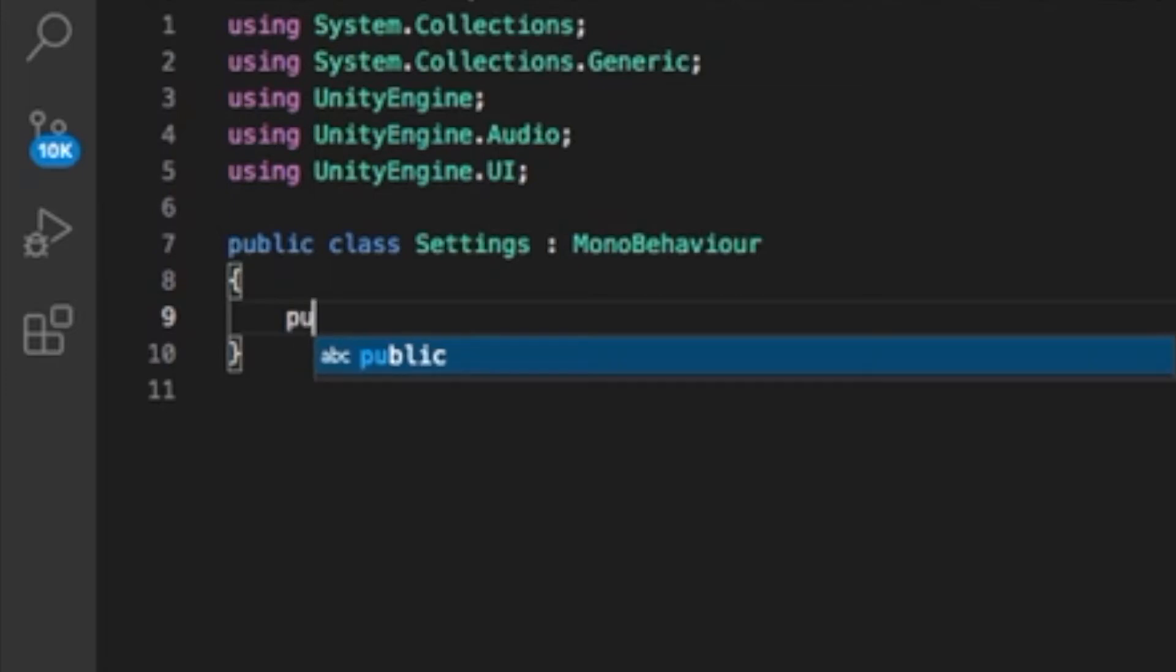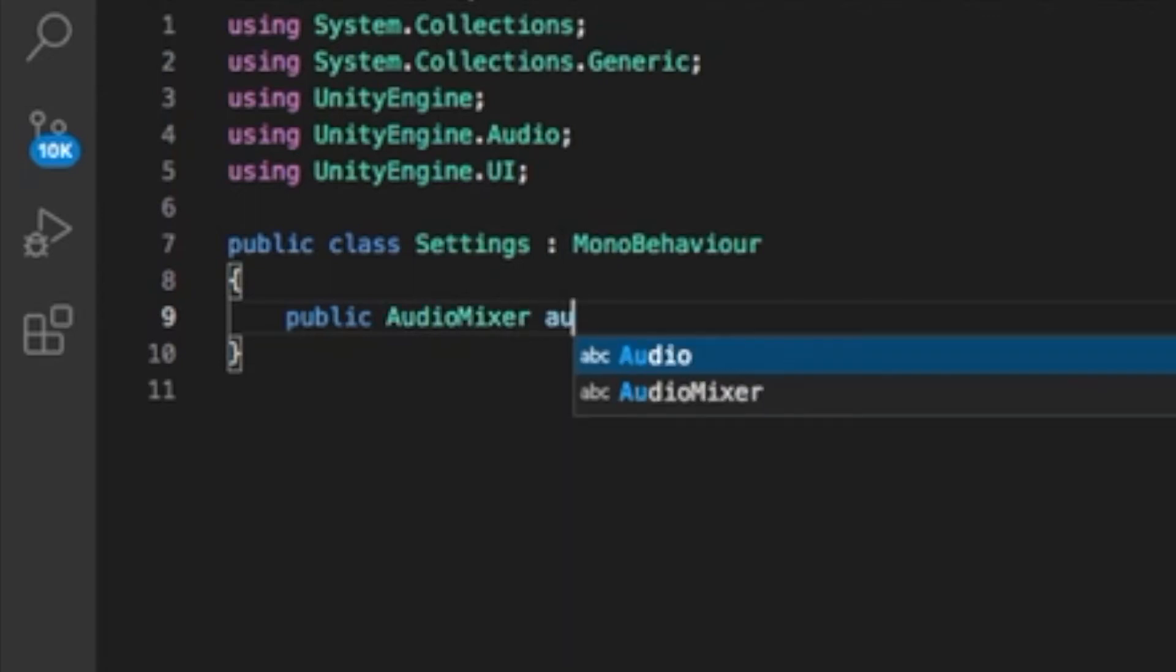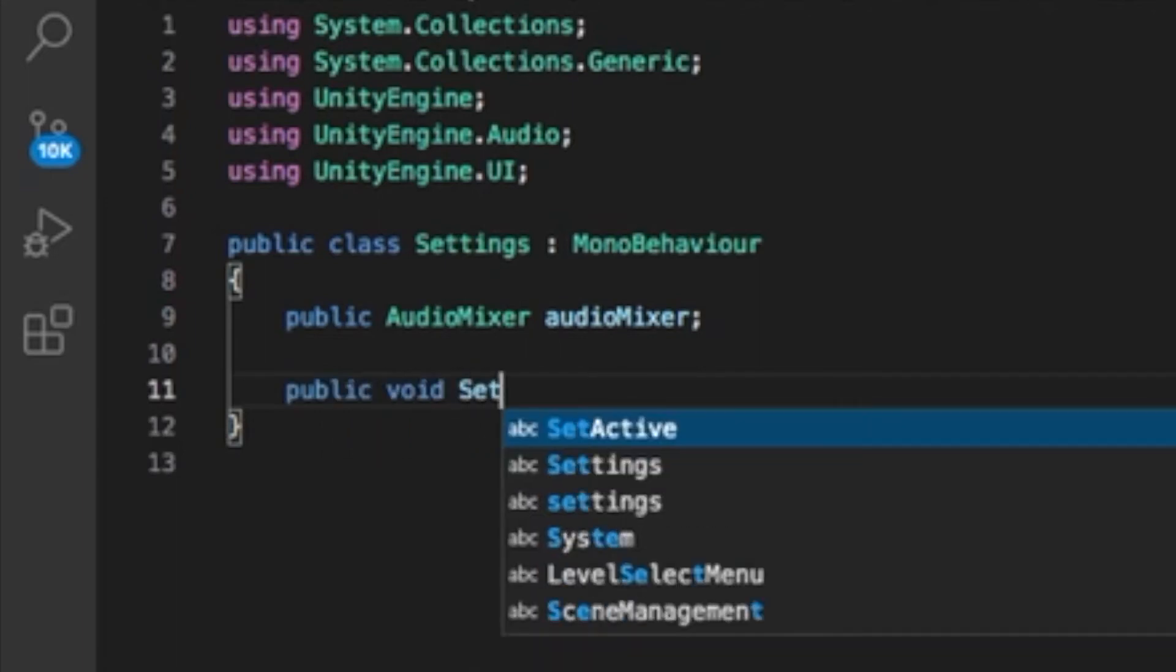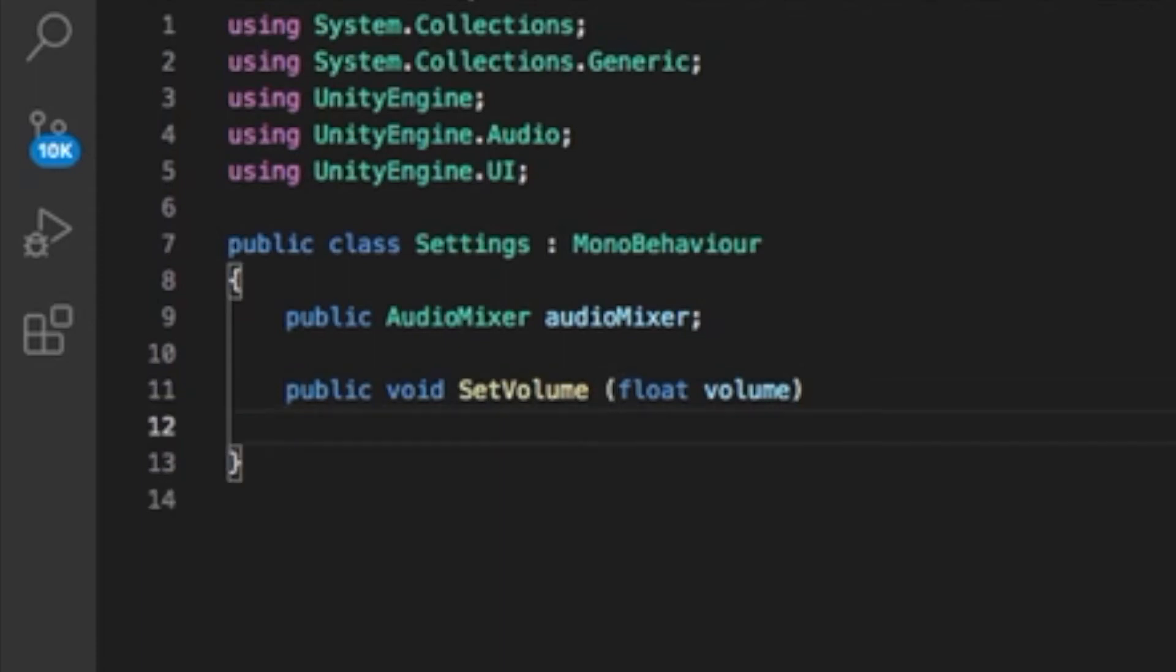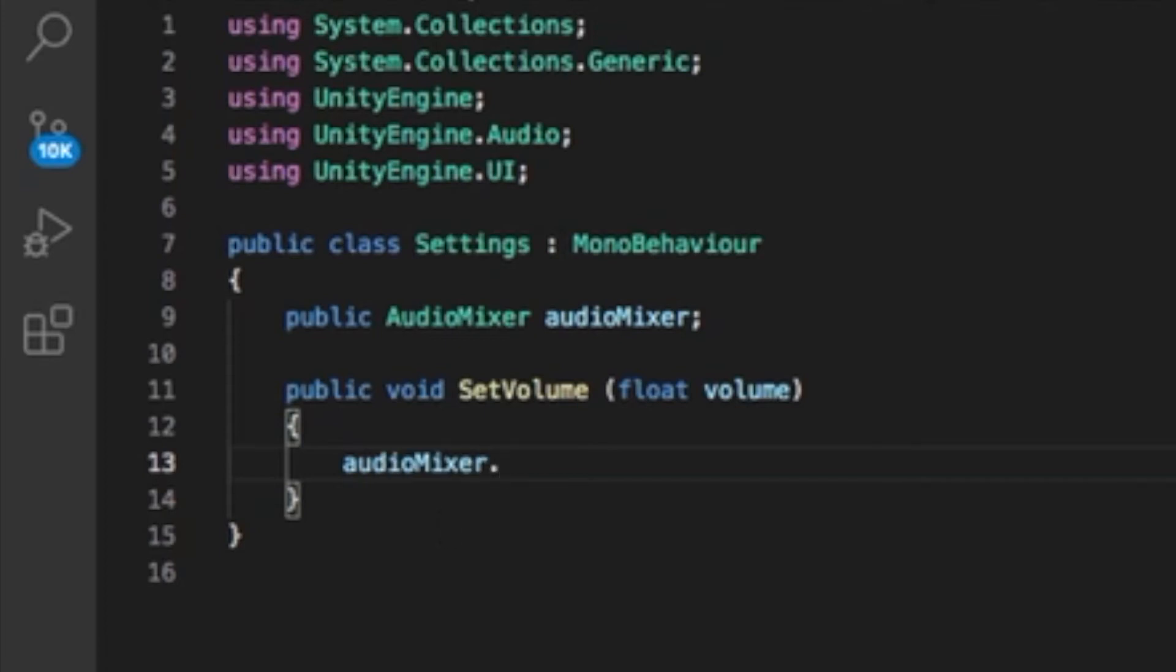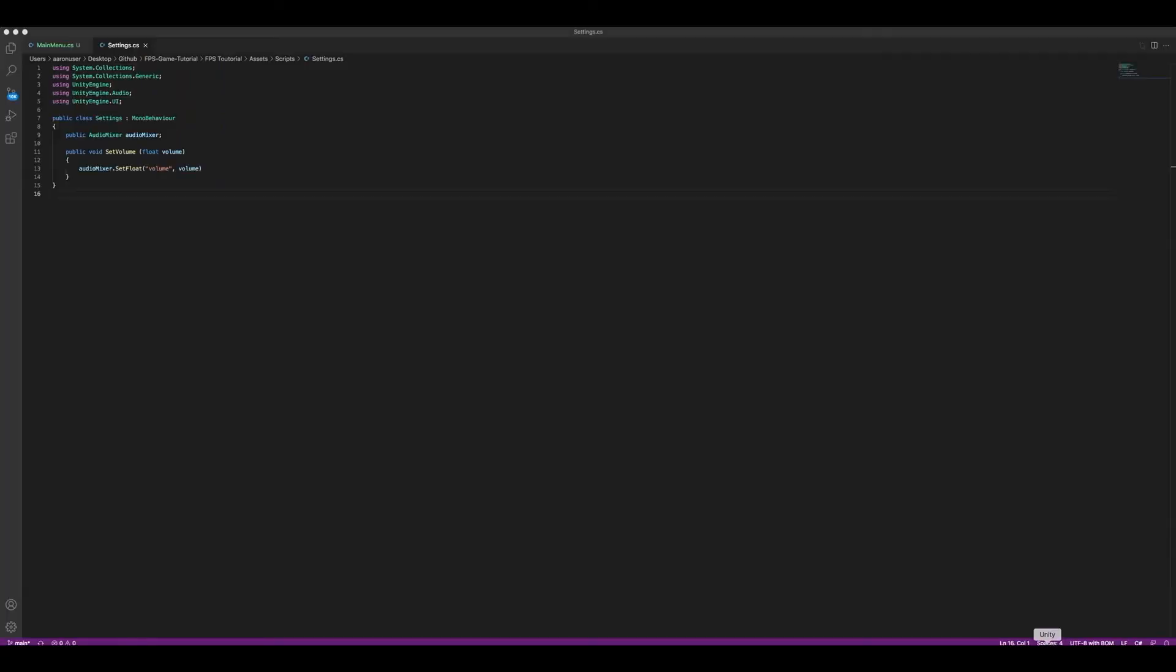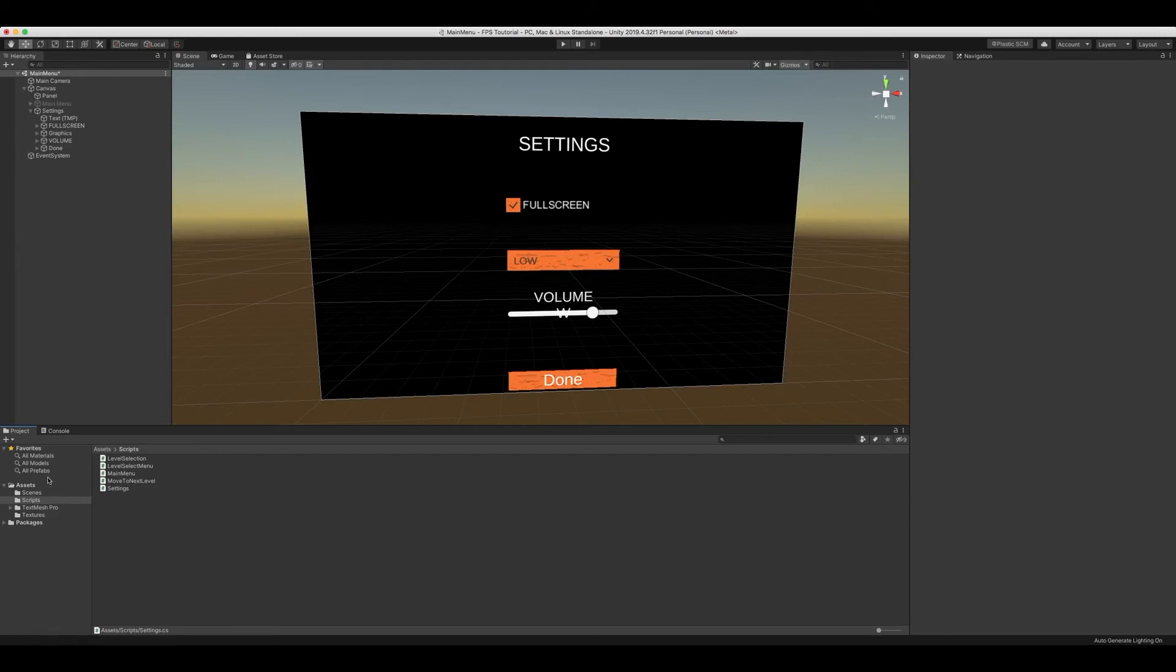Now we're going to write public AudioMixer, we're going to call it audioMixer. Void SetVolume, float volume. AudioMixer.SetFloat volume, volume. And what we're going to do is we're going to copy this because we'll need it in a second. We'll head back in Unity.